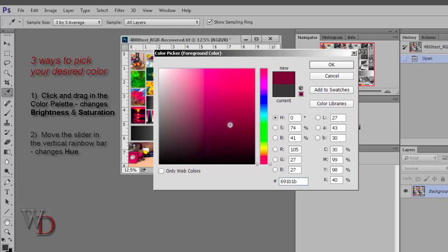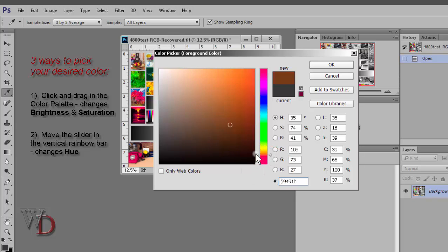The second way is to move the sliders in the vertical rainbow colored bar to change the hue of your image, and those would be these little triangles here. You can drag them up and down, and we can go through the whole gamut of colors.